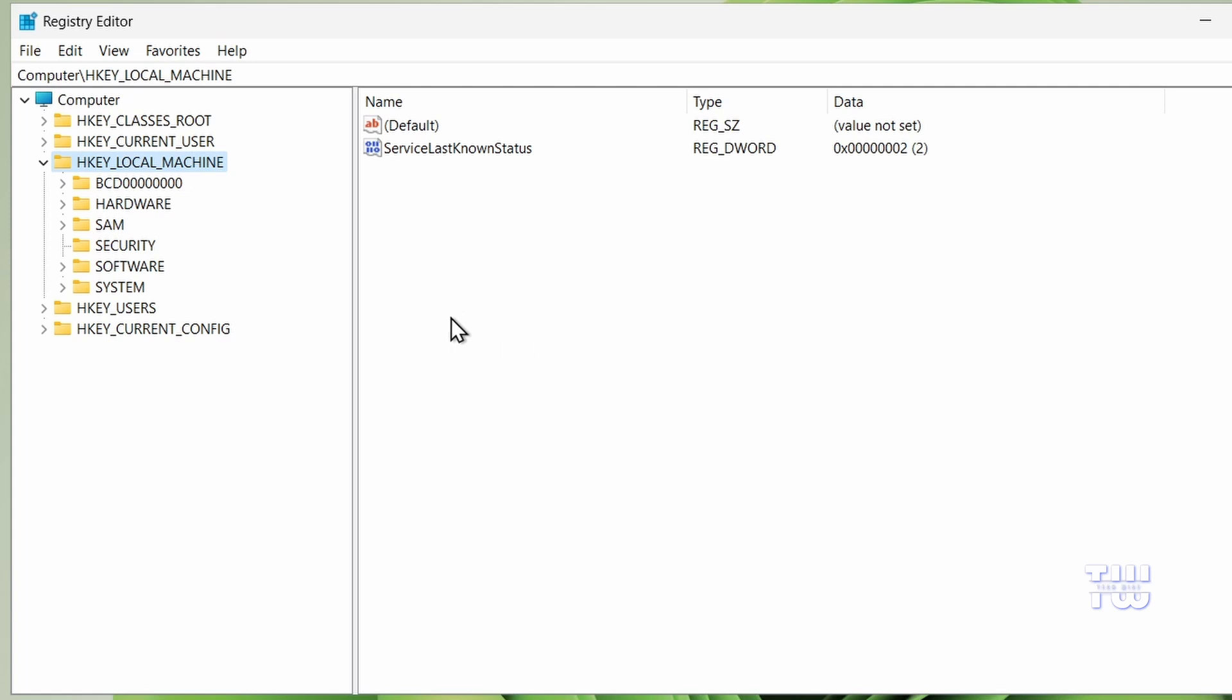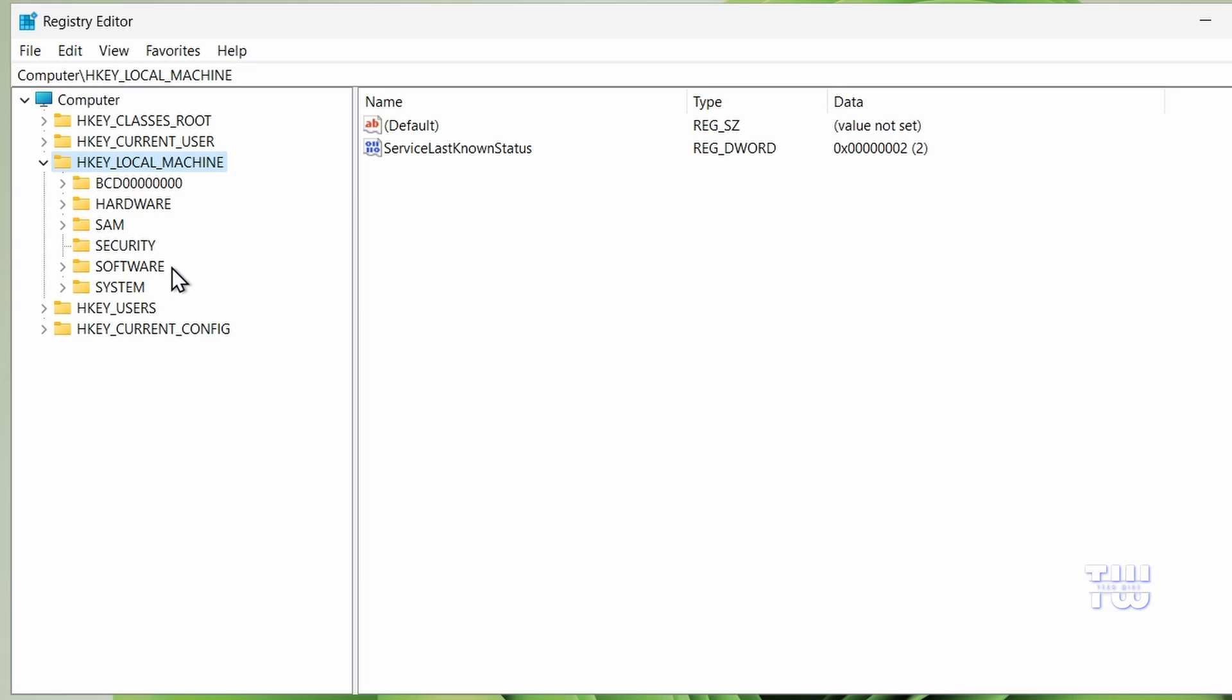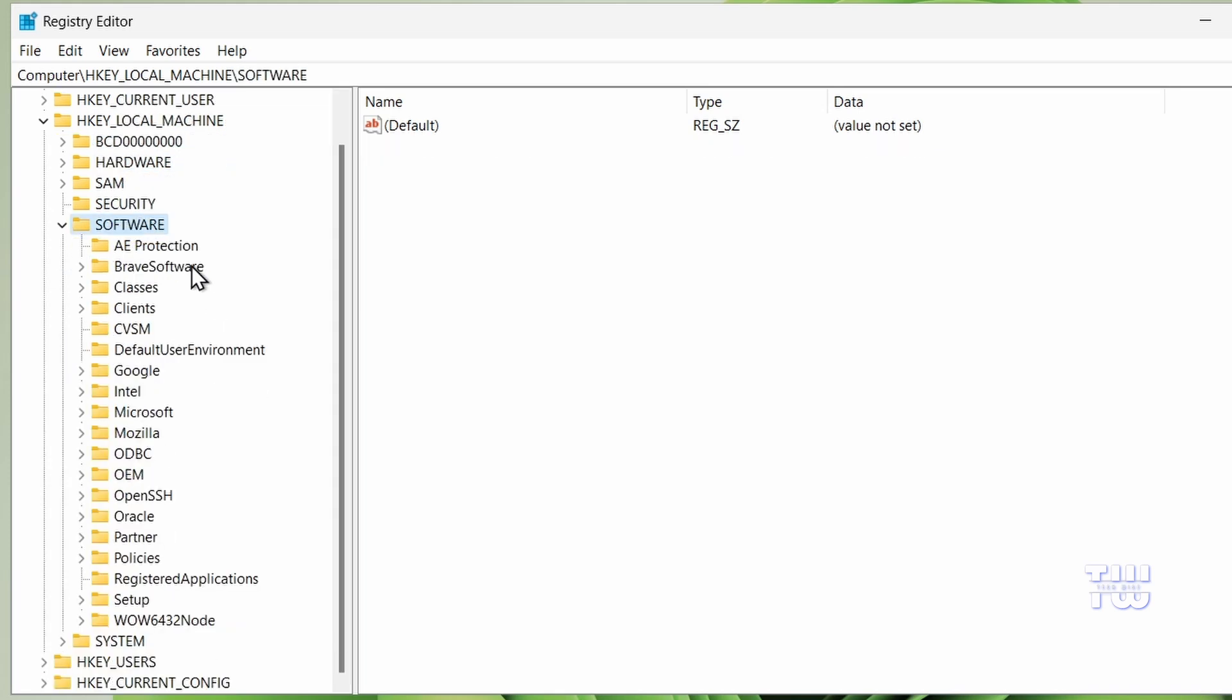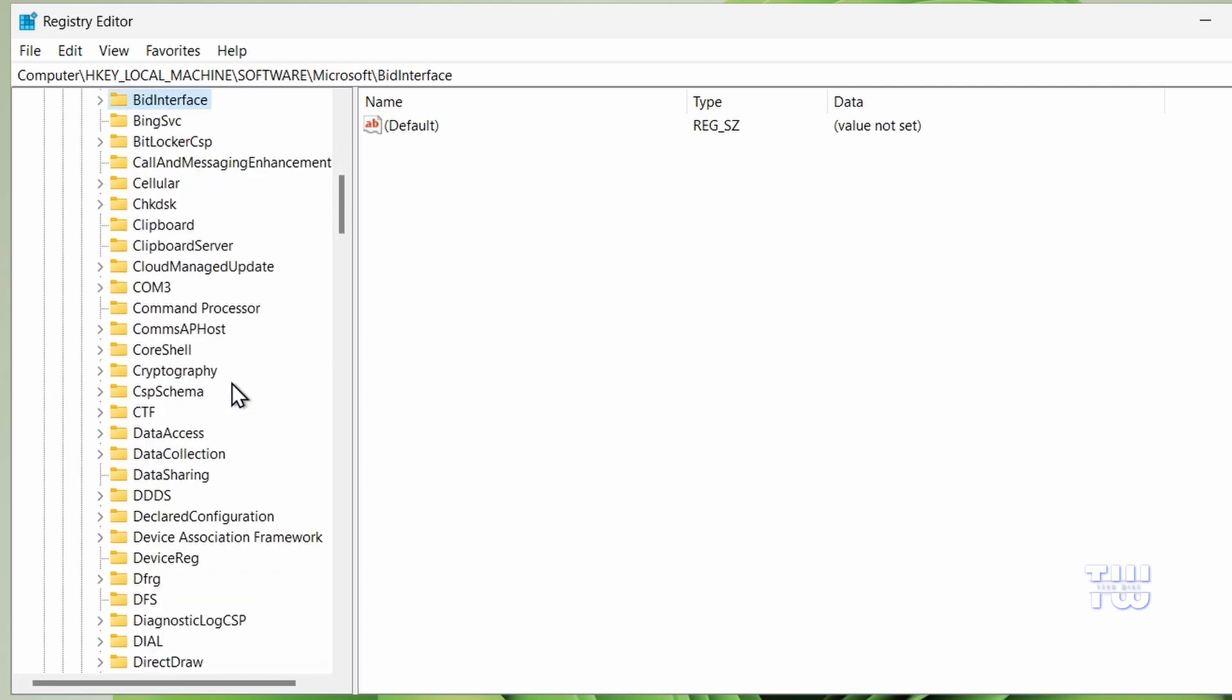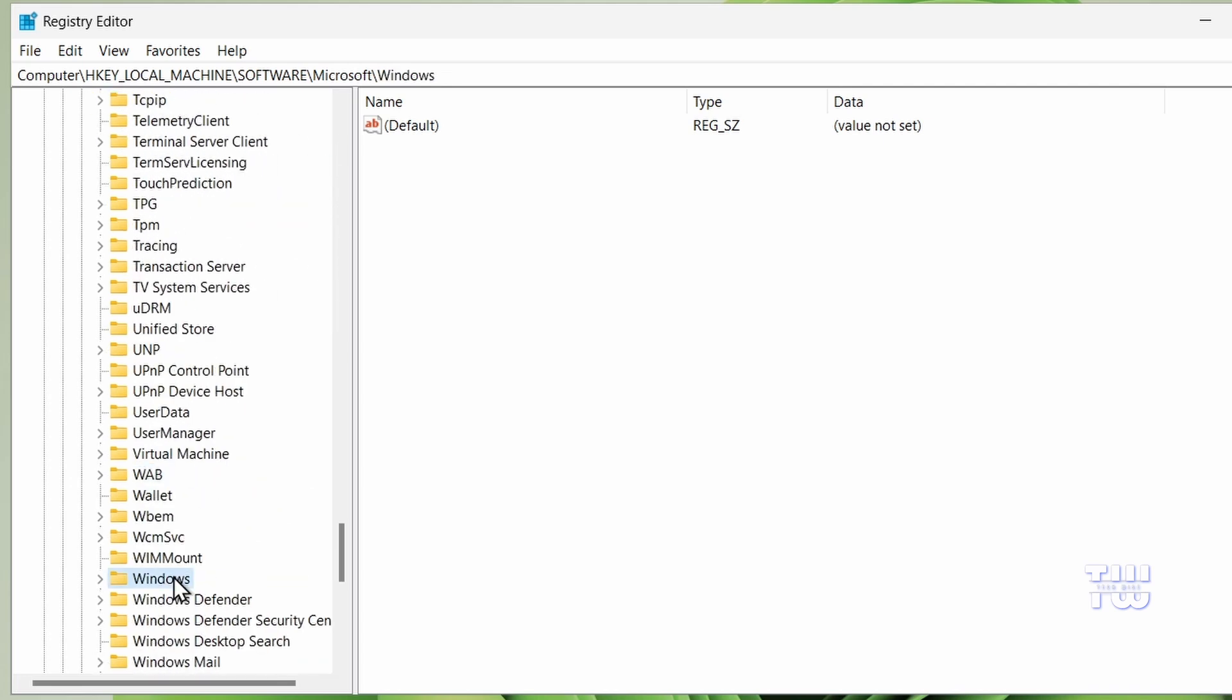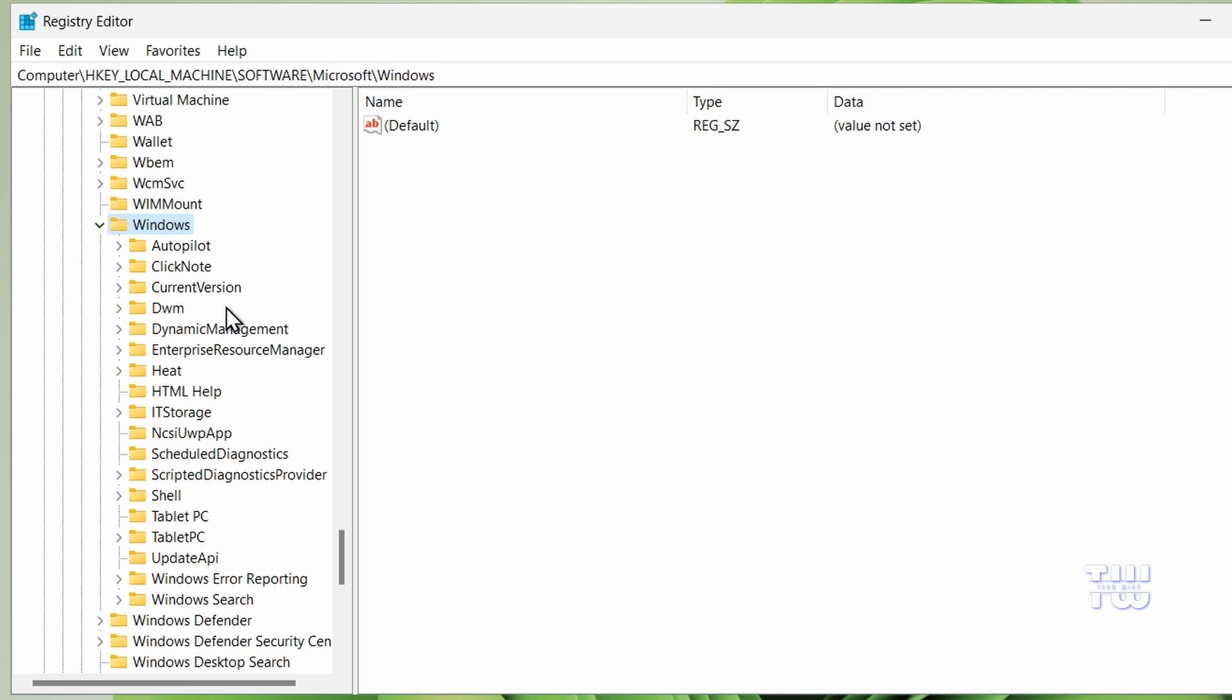Now in the Registry Editor, let's go to the left hand menu and click on HKEY_LOCAL_MACHINE. Double click on it to expand it, then look for Software and double click on that. Next find Microsoft and double click on it. Inside Microsoft, scroll down to find Windows and double click on it.